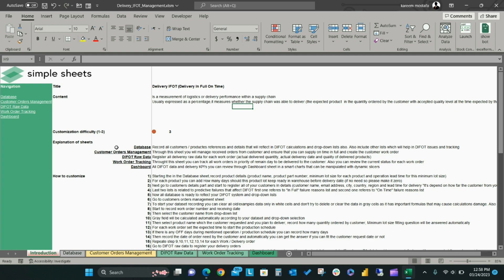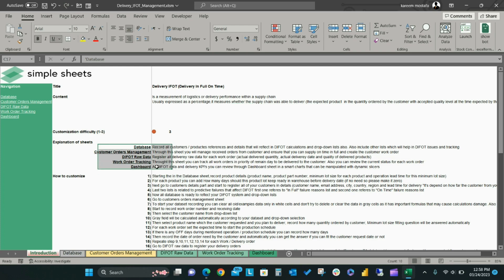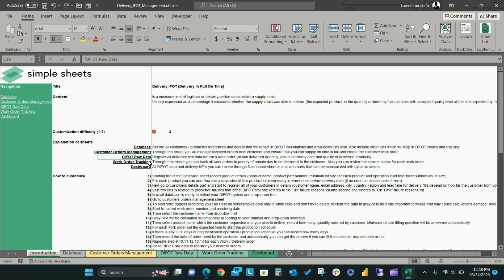Our DIFOT template includes five main sheets that will help you enter and manage your DIFOT business data, along with the description for each sheet.